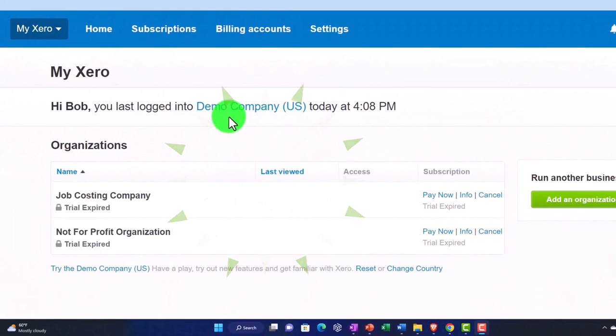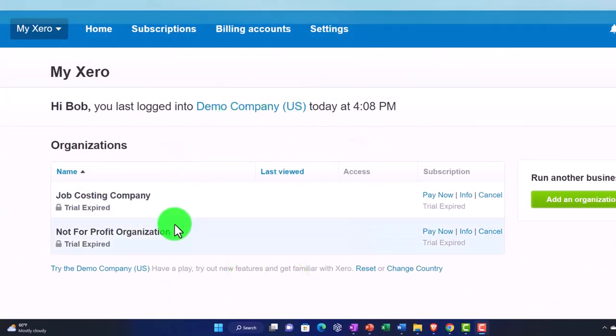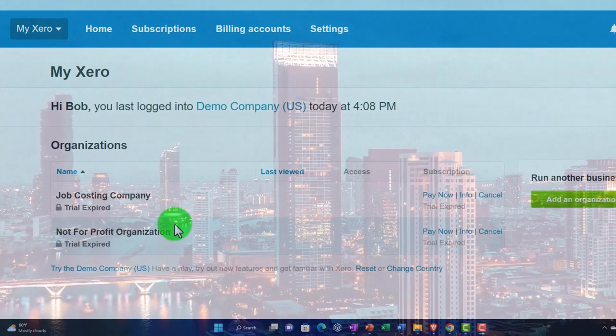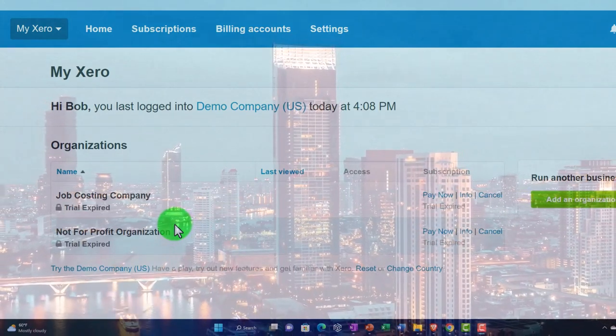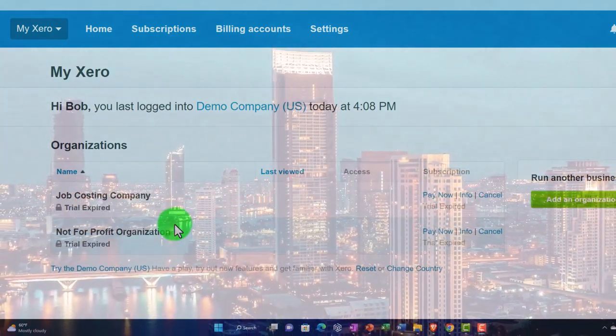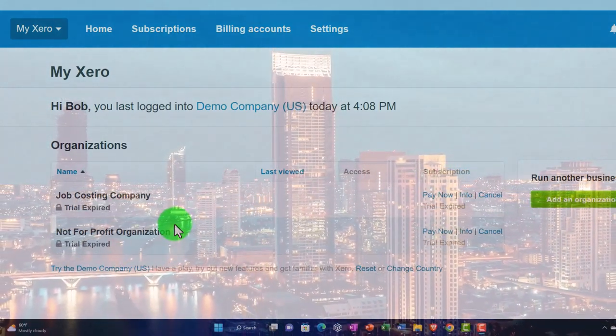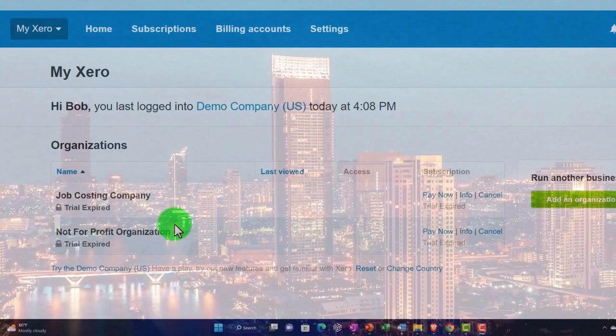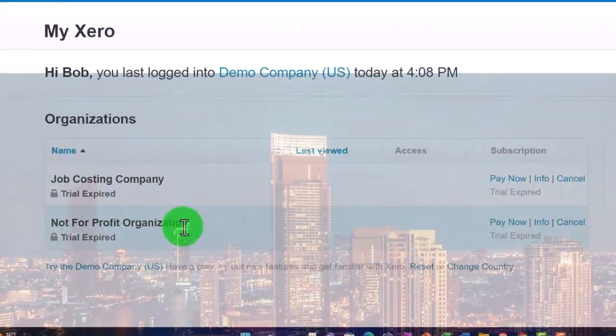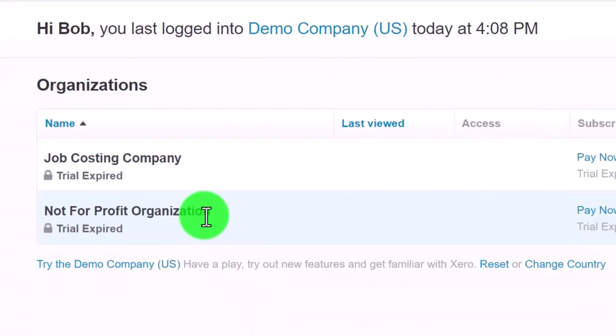Also note that I have some company files down below already because I already had a Xero account set up before. If this is the first time you've set up your Xero account, you're not going to have any company files down here.